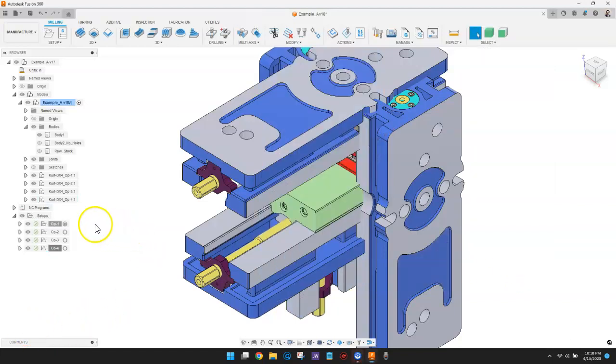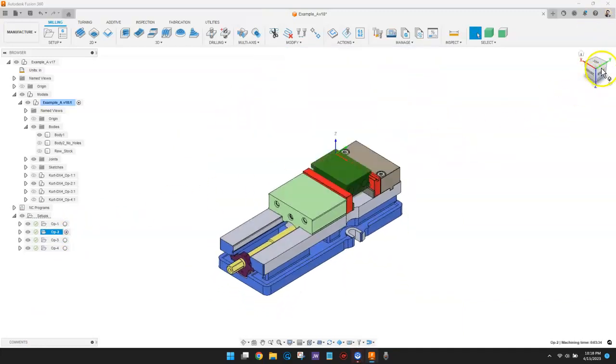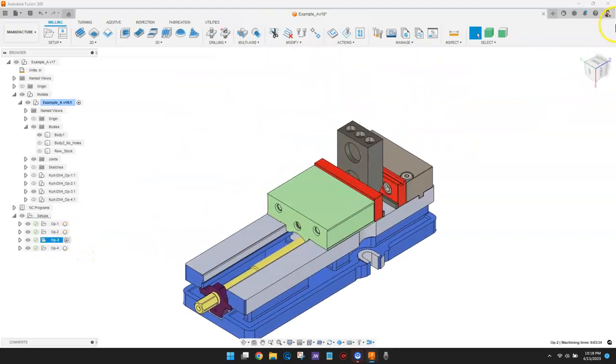The view cube updates in a way so that the side of the cube labeled top corresponds with the z-axis orientation of each setup.